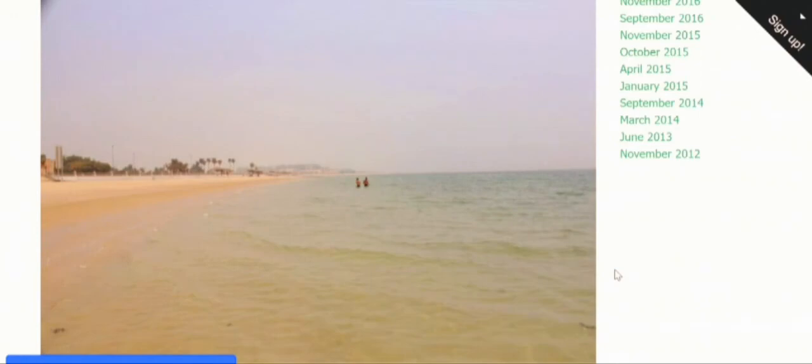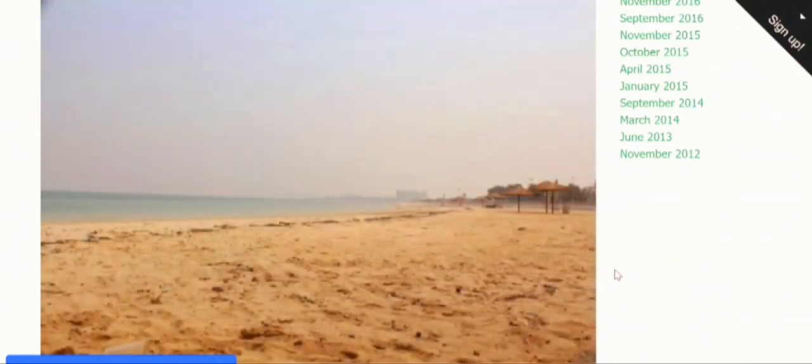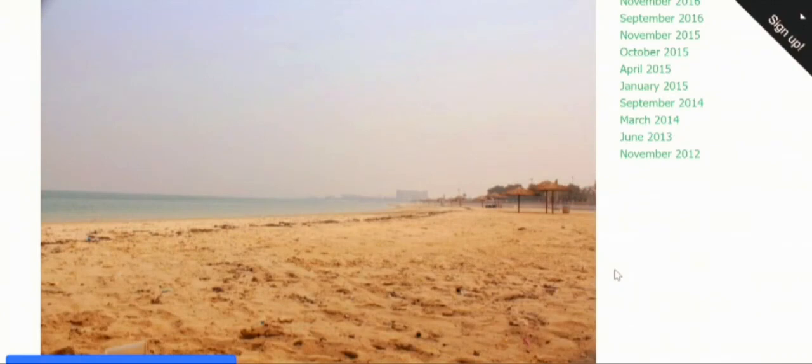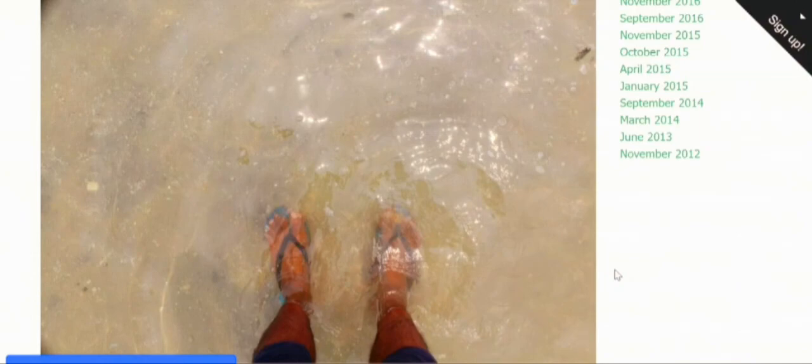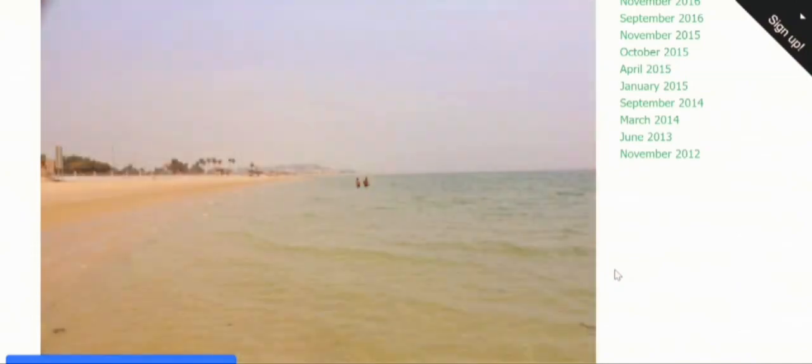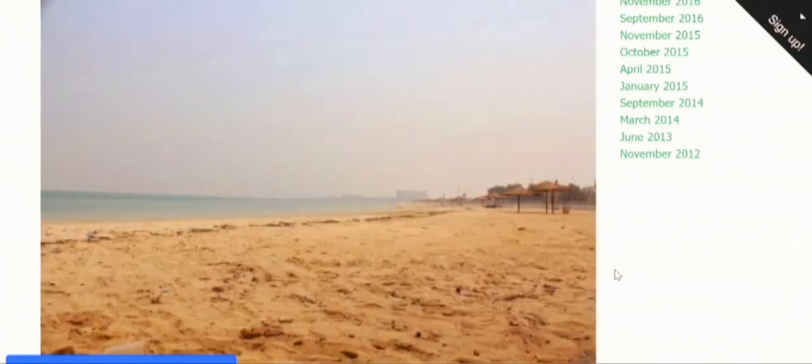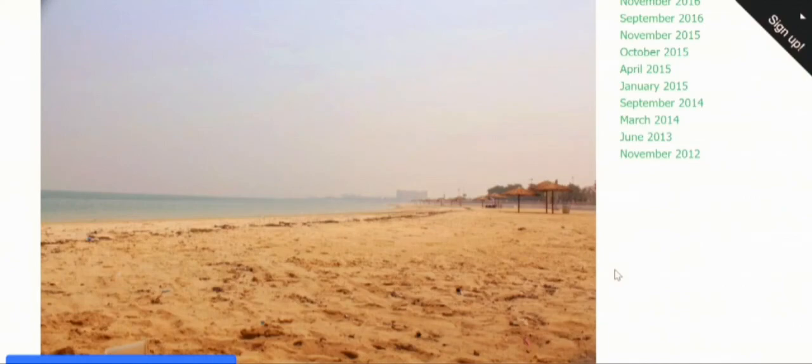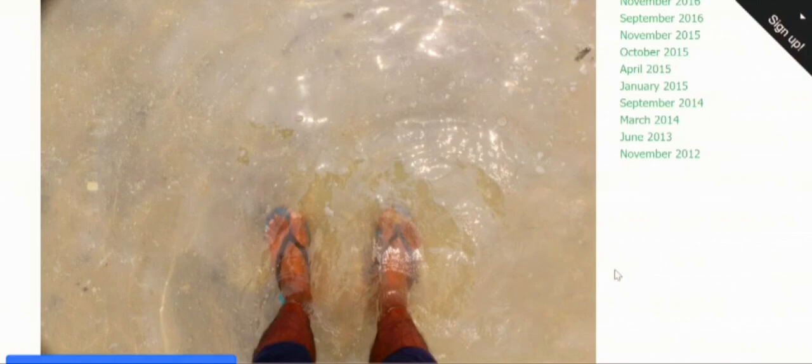So anyways, this is about Team Seas - Mr. Beast and Mark Rober. Be sure to join in and participate in this environmental awareness for cleaning up the seas. Take care, bye!